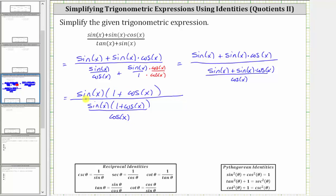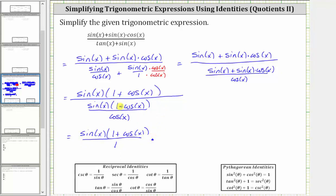Remember, this large fraction bar represents division, so we have the numerator of sine x times the quantity one plus cosine x divided by this fraction here. Let's write the quotient as a product by multiplying by the reciprocal of this fraction. So this complex fraction is equivalent to sine x times the quantity one plus cosine x, written with a denominator of one, times the reciprocal of this fraction, which is cosine x all over sine x times the quantity one plus cosine x.